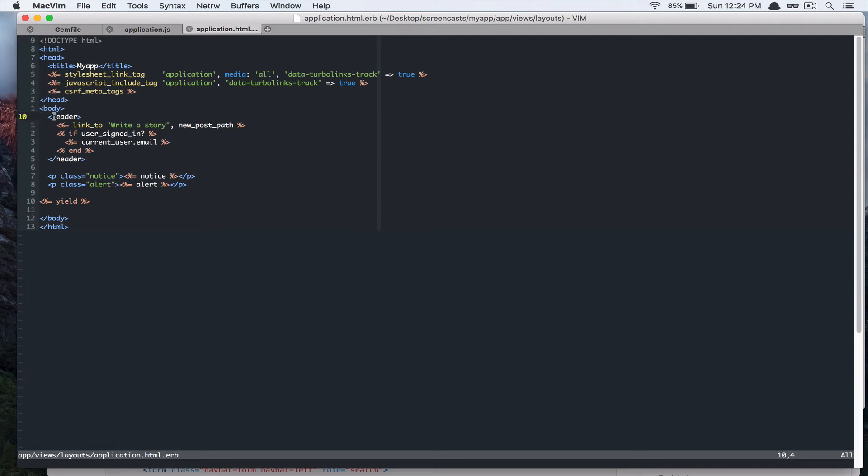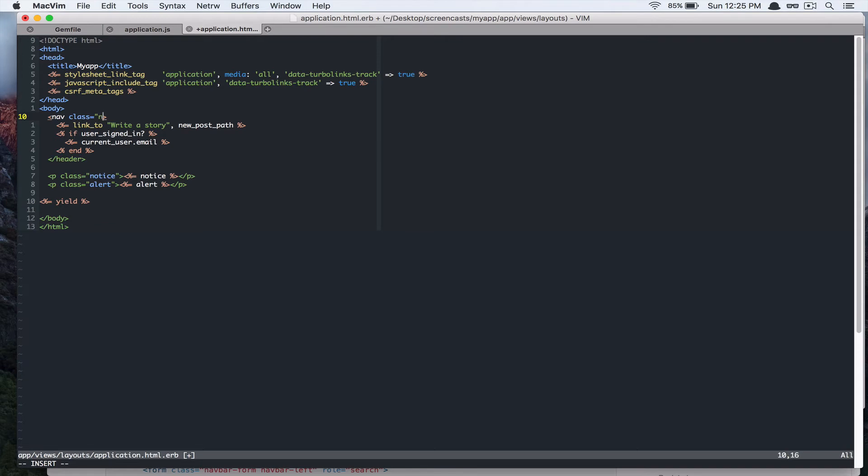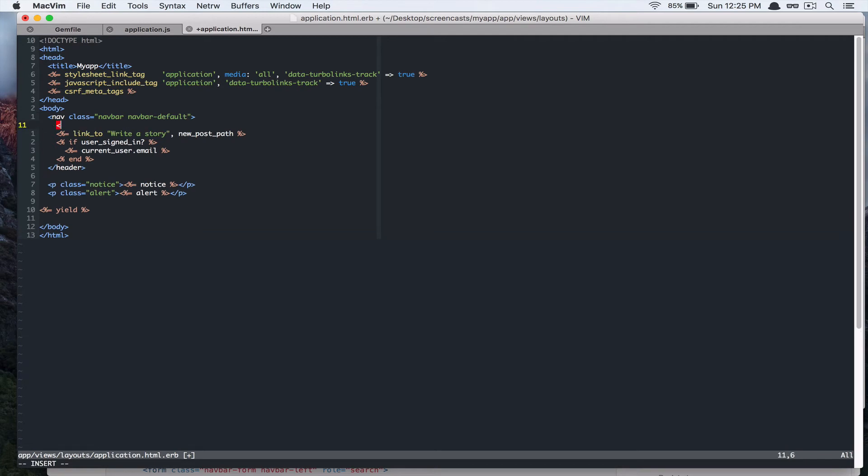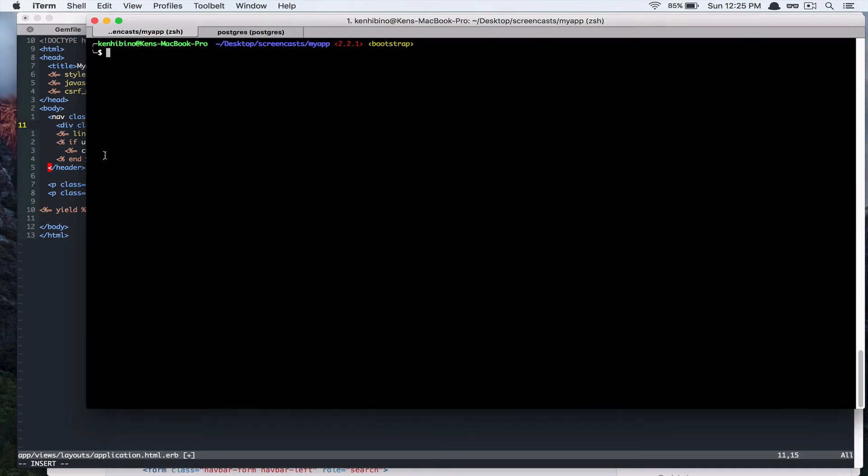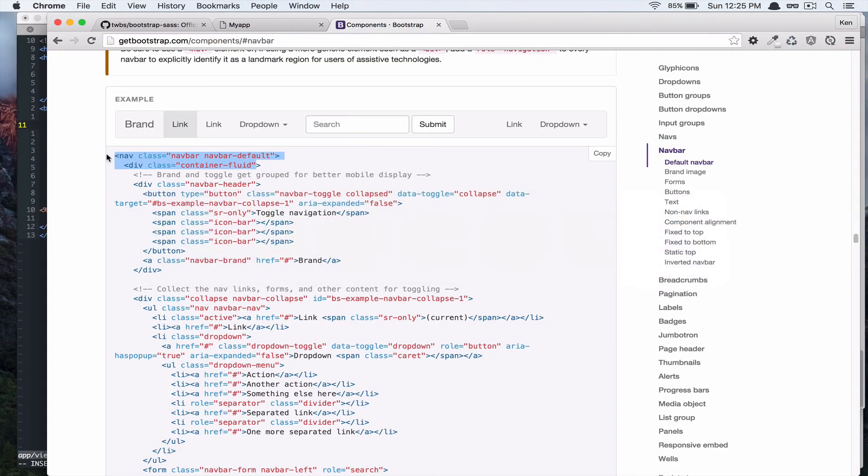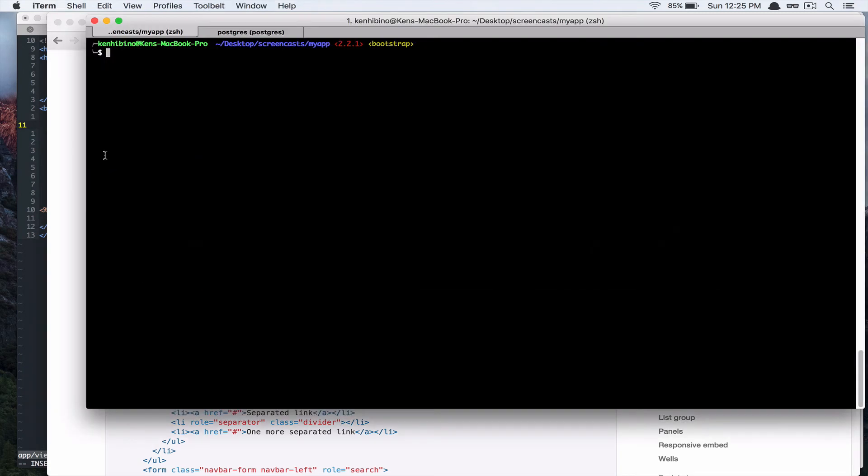we're going to change that to nav class of navbar. Nav. Nav. Default. And, div class. ContainerFluid.